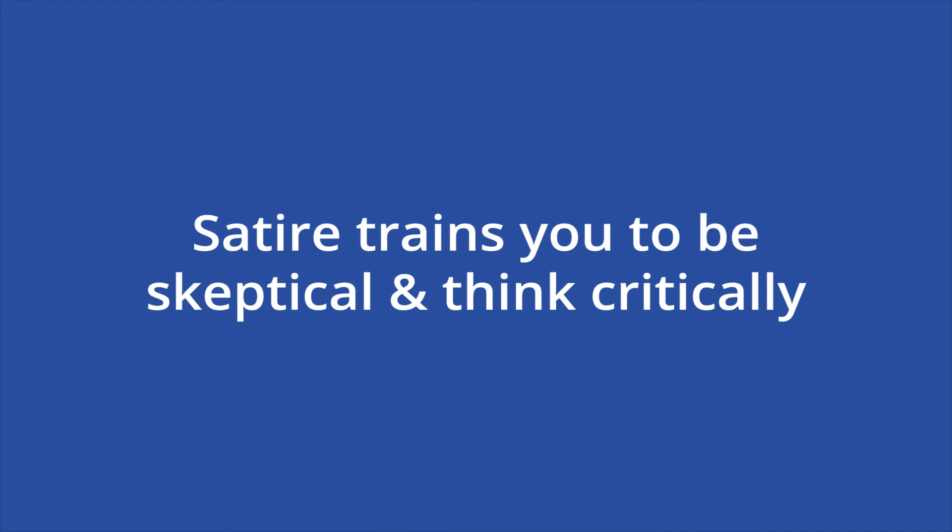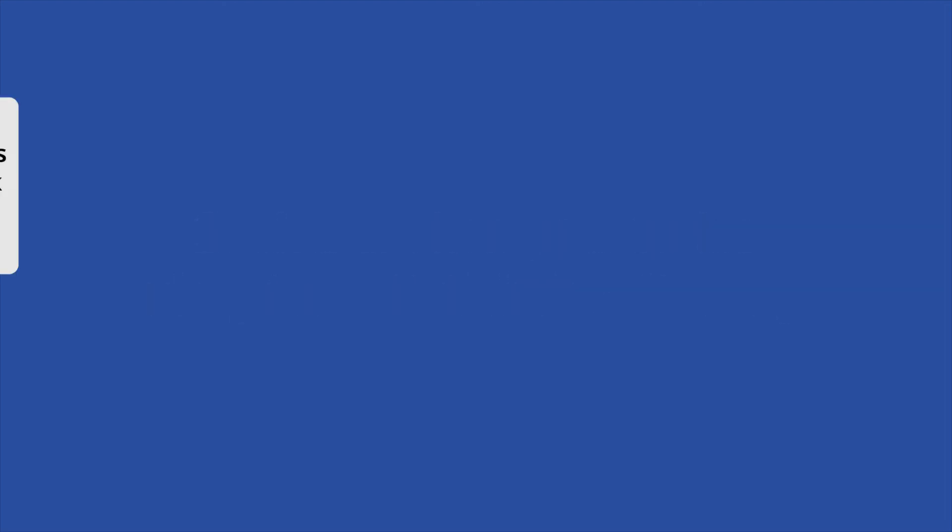Satire can be a powerful weapon against corrupt or absurd happenings. It teaches its audience to be skeptical and think critically by pointing out holes and contradictions in reasoning. The better informed you are on a topic, the better you can make your satirical piece.